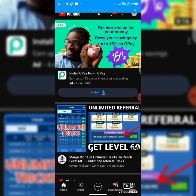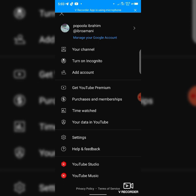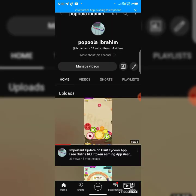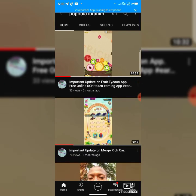Kindly subscribe to my channel, like this video, and give it a thumbs up to see more educative and interesting videos like this. Thank you.